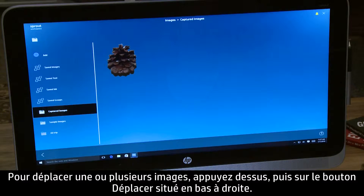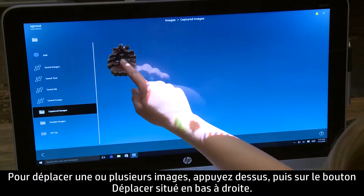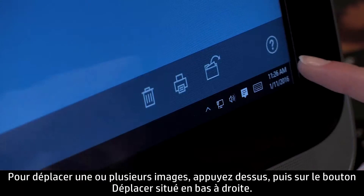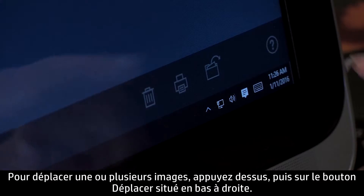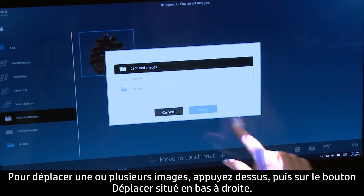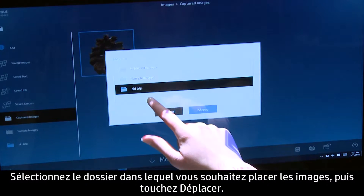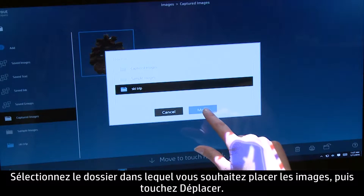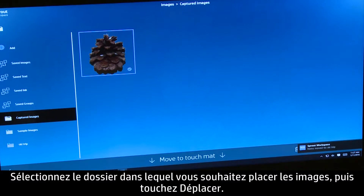To move one or more images, tap the Images, then tap the Move button in the lower right-hand corner. Select the folder where you want the images to be located, then touch Move.